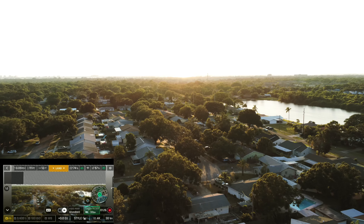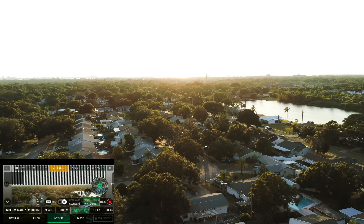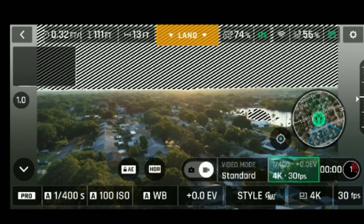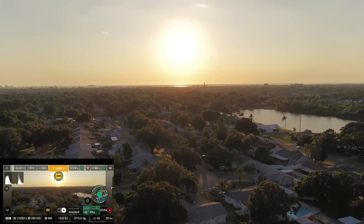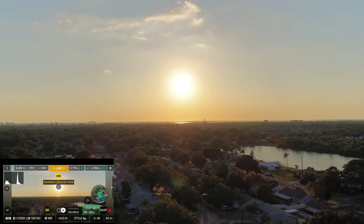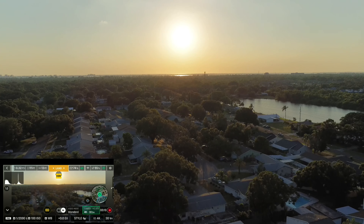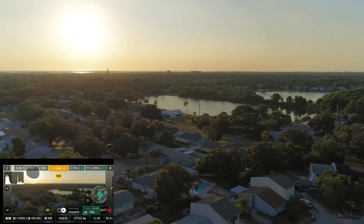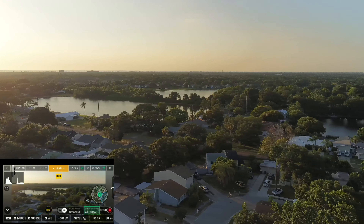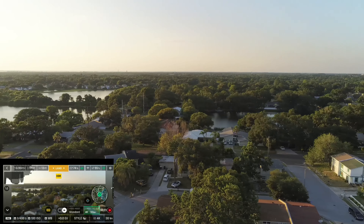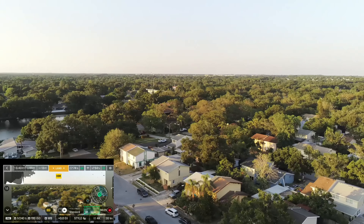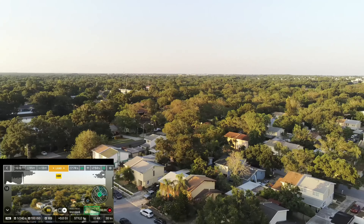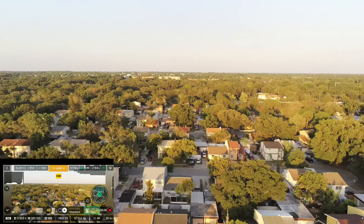Now we're going into HDR 4K at 30 frames per second with pro settings. We've got sun glare and I have some pixelation. It did help with the colors. The HDR looks kind of pixelated to me — everything else looks way crisper. If you're watching this on YouTube in 4K, those trees look burnt — that's just not going to cut it.